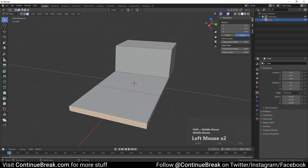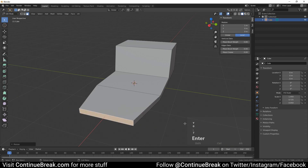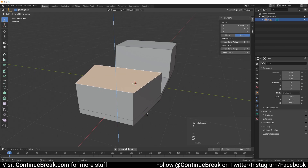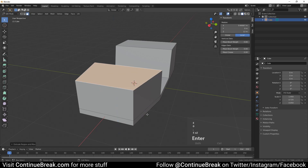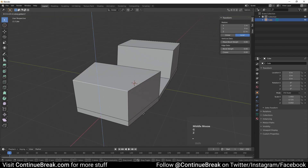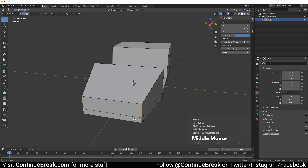Select a front face of the base and scale it by 0.7 on the Y axis. Select a front top face and extrude it upwards 0.55 meters. Lower the front edge by 0.3 meters. Select front side edges and bevel them by 0.3.